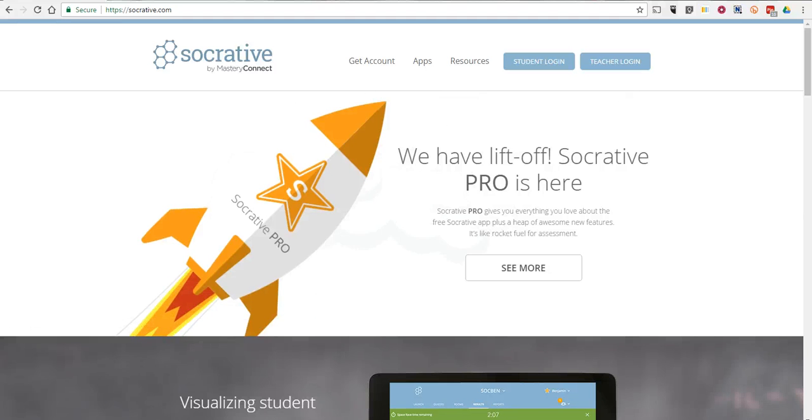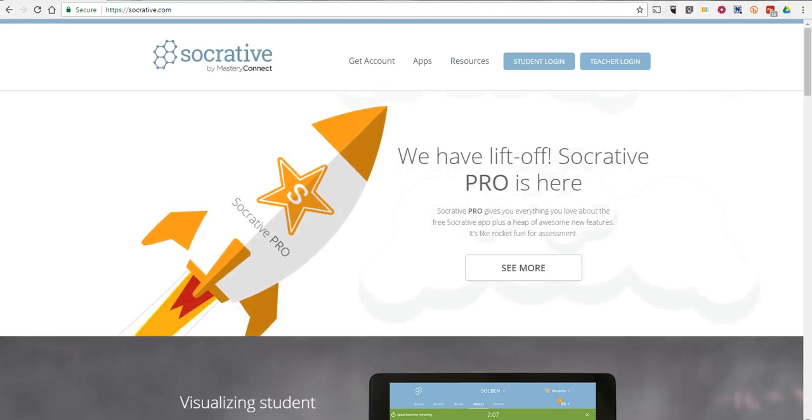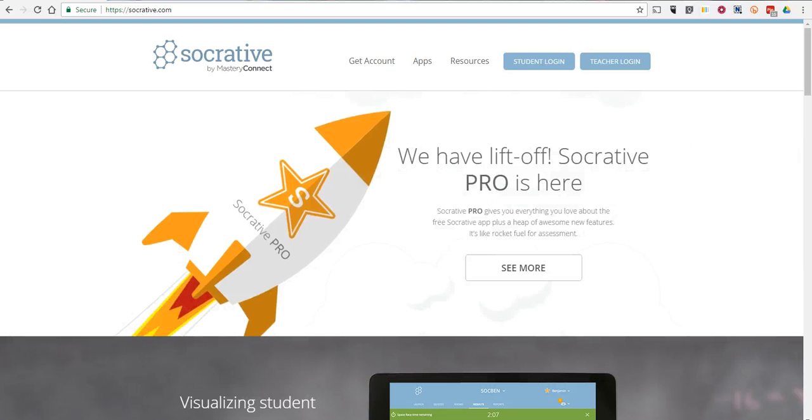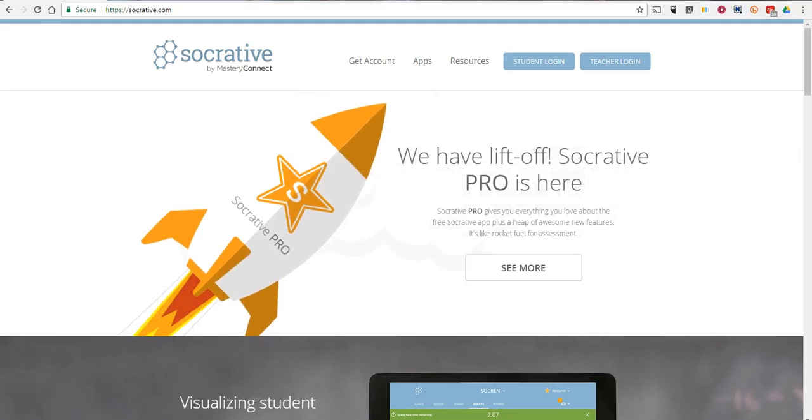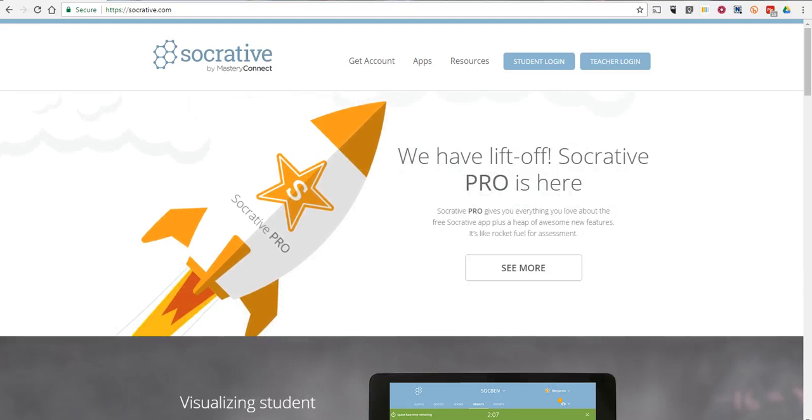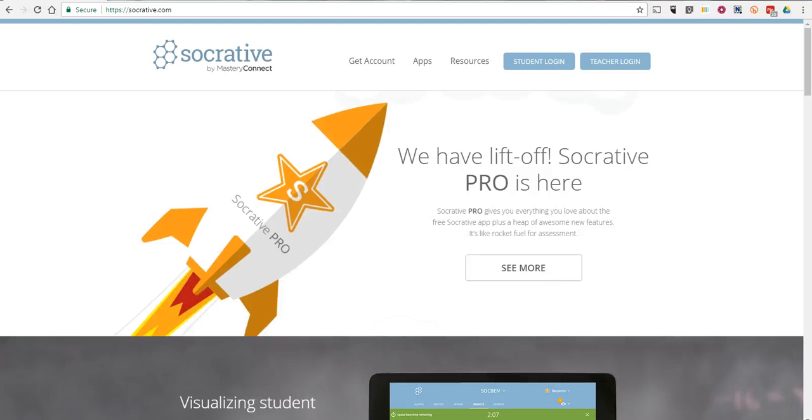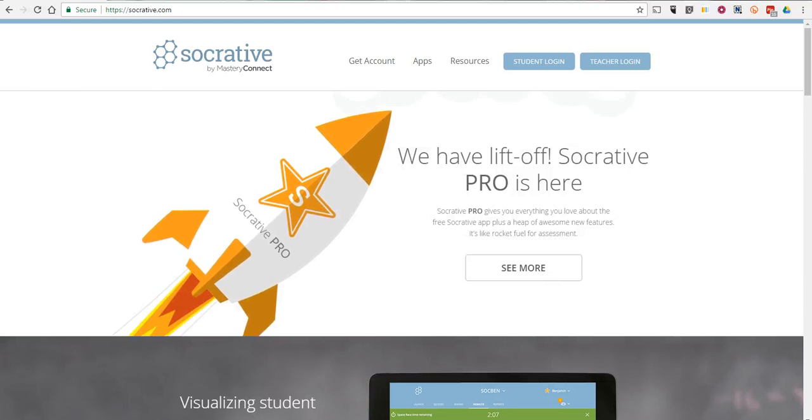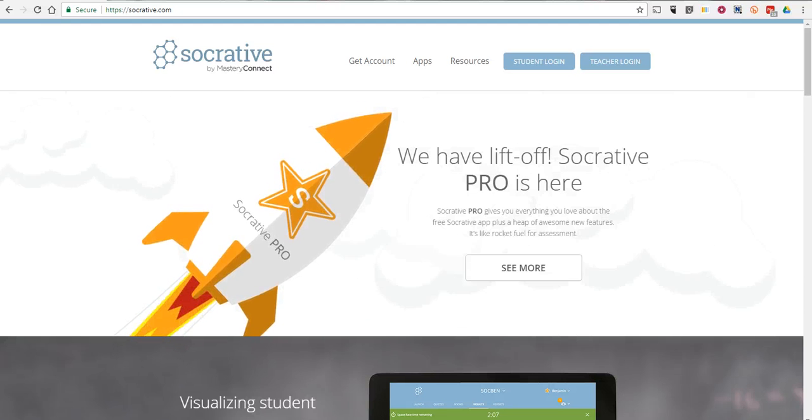Hi, this is Richard Byrne. In this video, we're going to take a look at how to use Socrative to create a quiz game that includes short answer or open response questions. So let's go ahead and get started here.